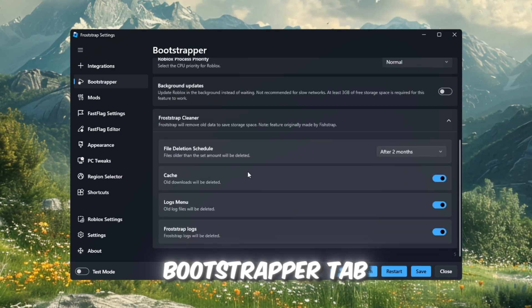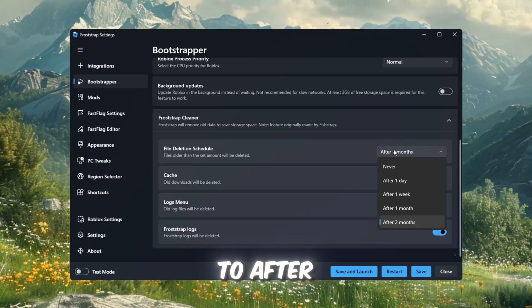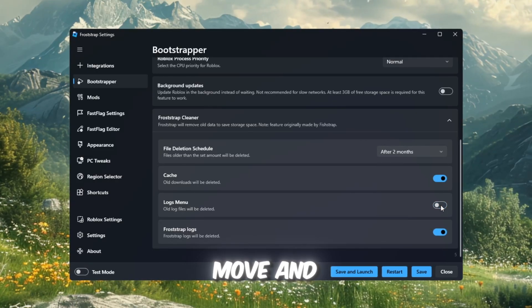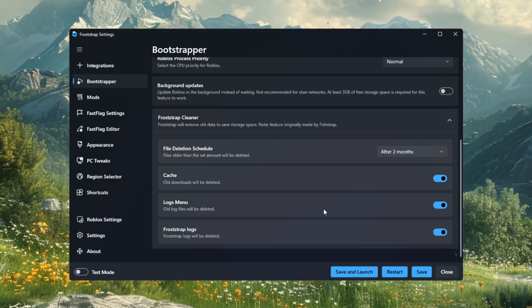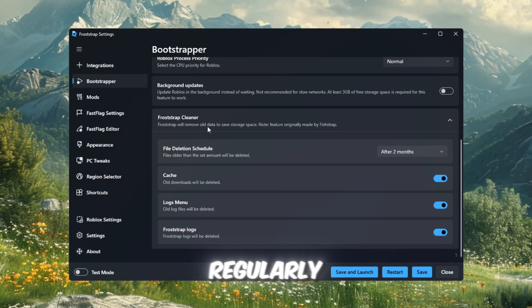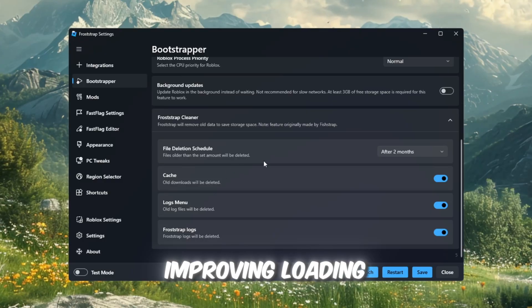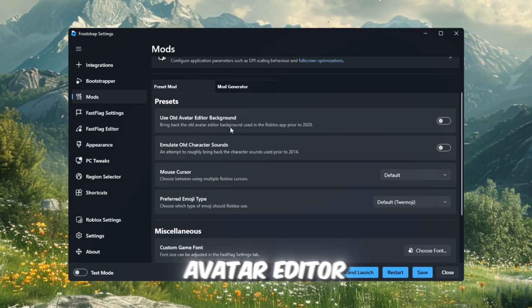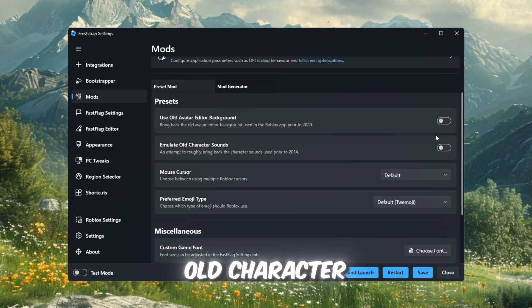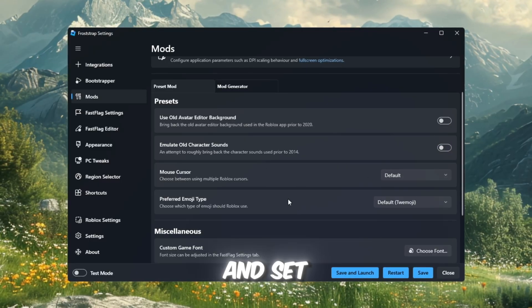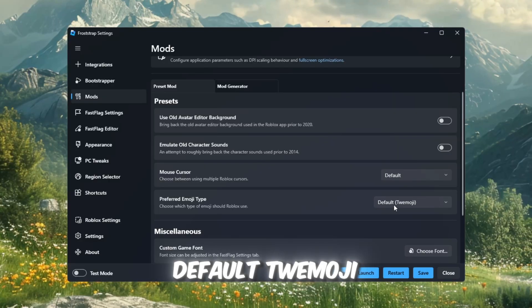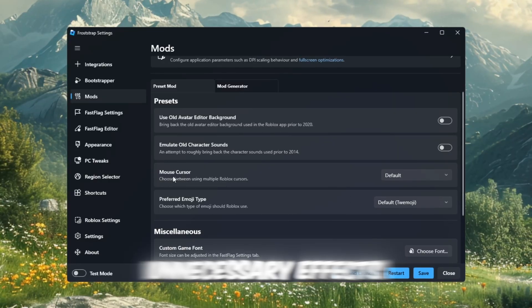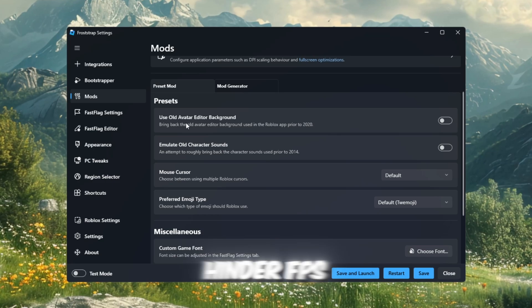In the Bootstrapper tab, set file deletion schedule to after two months, and enable Cache Cleanup, Logs Move, and enable Froststrap Logs. These settings ensure that old Roblox files are cleaned out regularly, freeing up space and improving loading times. In the Mods tab, turn off Use Old Avatar Editor Background and emulate old character sounds. Keep the mouse cursor set to Default, and set Preferred Emoji Type to Default, Twemoji. These changes help reduce unnecessary effects that could hinder FPS performance.